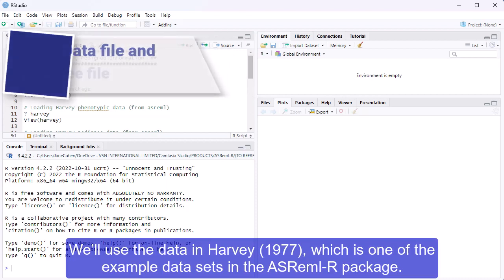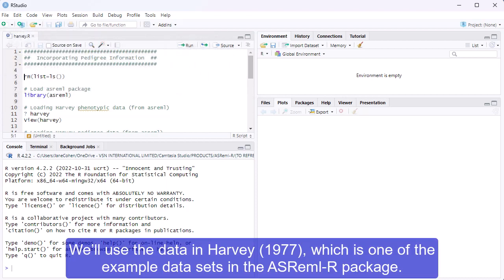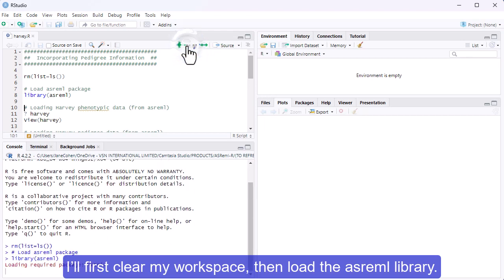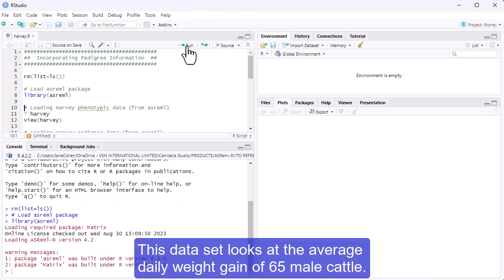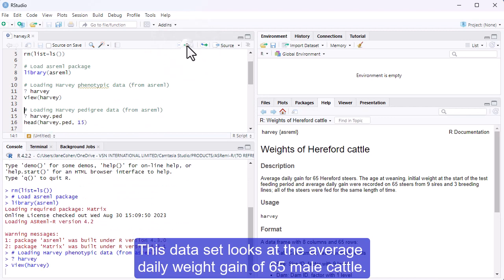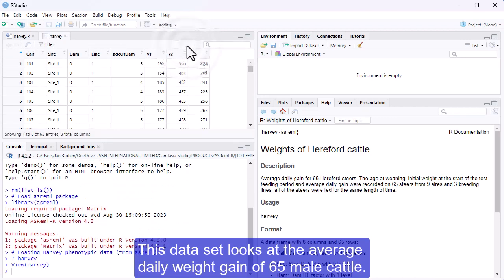We'll use the data in Harvey, which is one of the example data sets in the ASReml R package. I'll first clear my workspace, then load the ASReml library. This data set looks at the average daily weight gain of 65 male cattle.